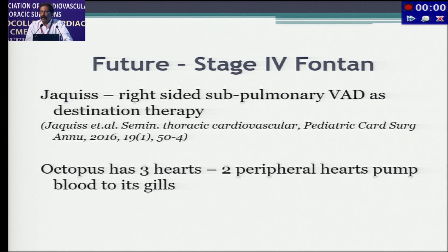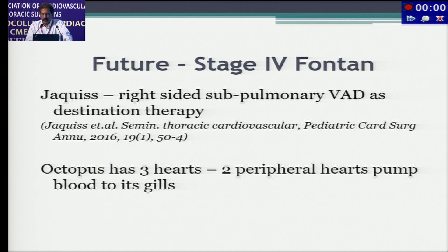In evolution, this is what the octopus had — a central heart and two peripheral hearts pumping blood to the gills. Thank you very much.